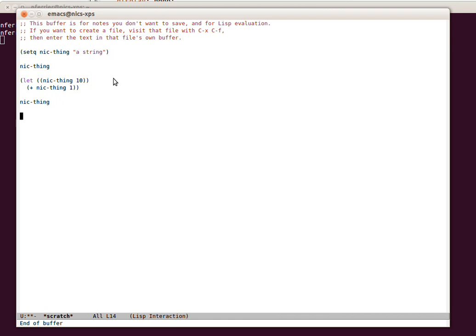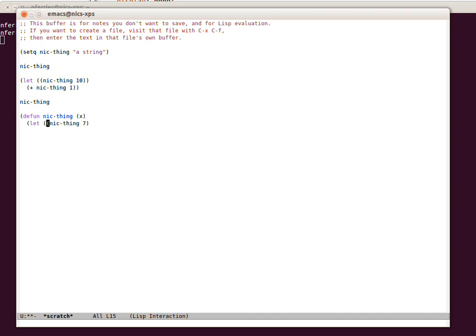So now let's look at setting a function. Defun NickThing. It's going to take a variable X and we're going to say NickThing is 7. So now we've got a local variable called NickThing plus X NickThing. To make this function available to us to use,